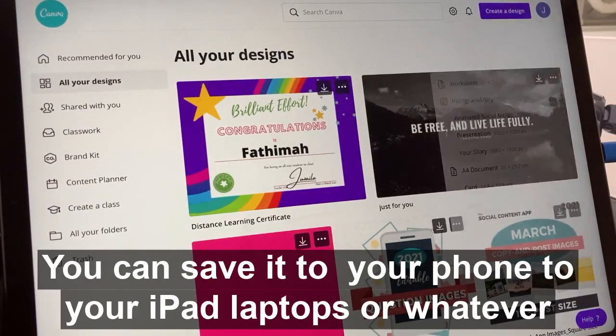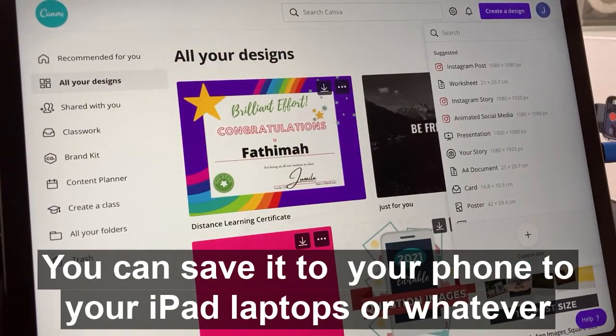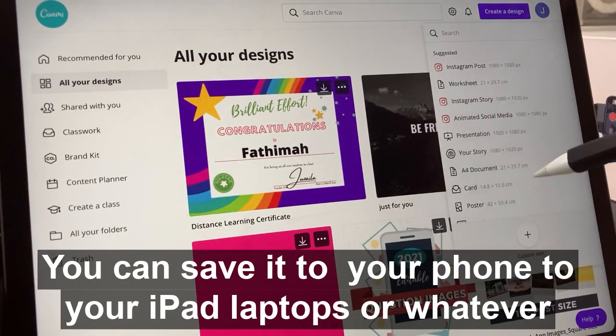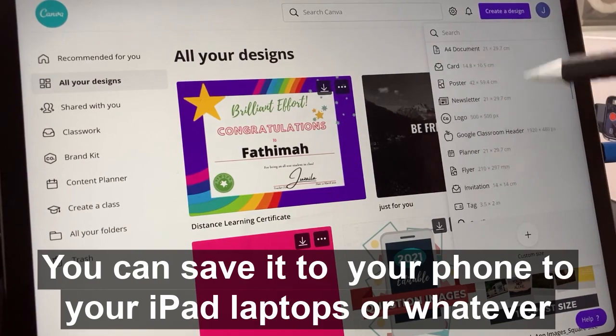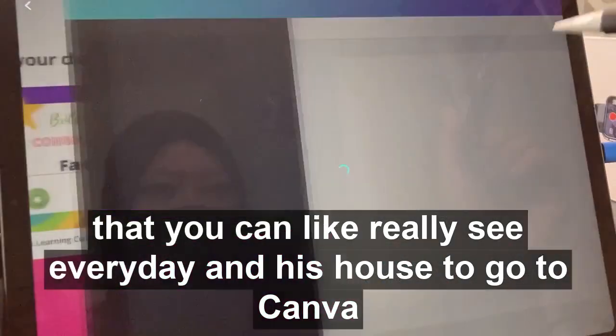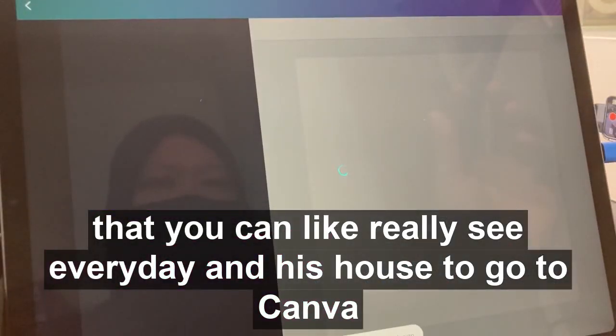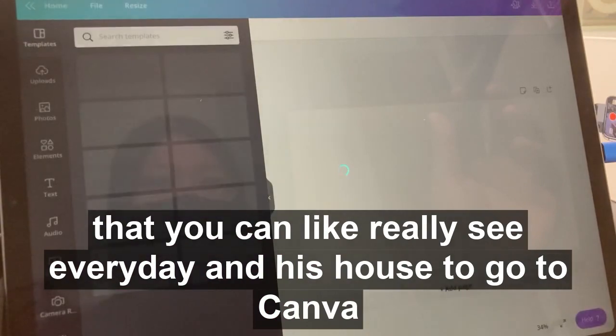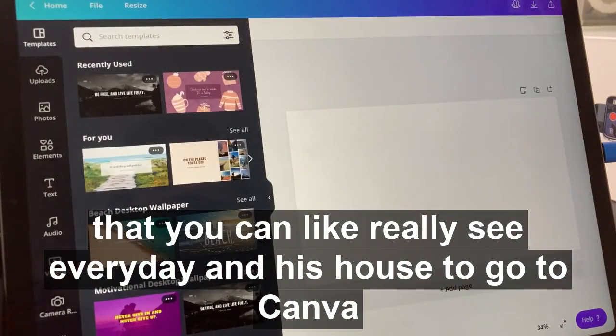You can save it to your phones, your iPad, your laptops, or wherever as a wallpaper so you can really see it every day, and here's how.